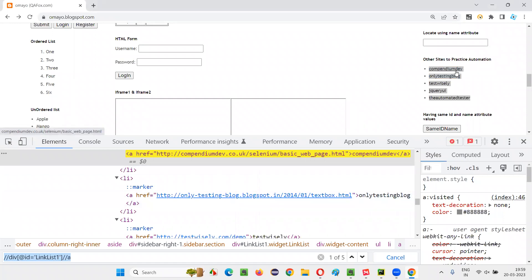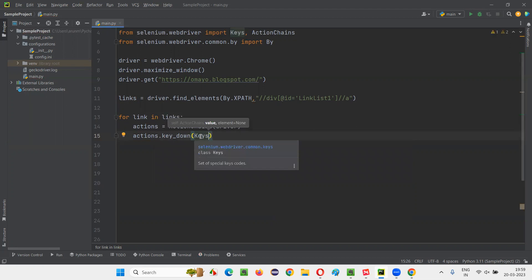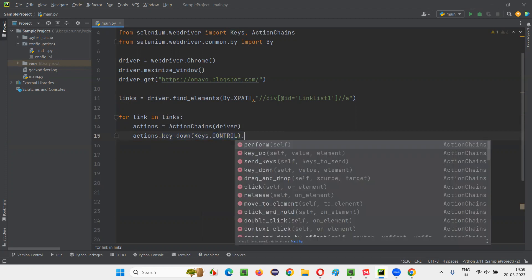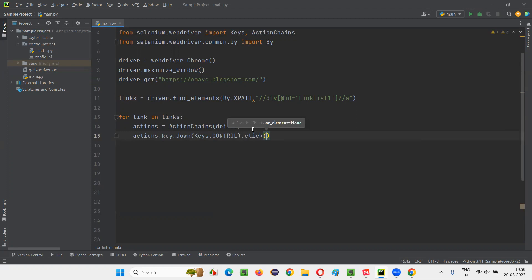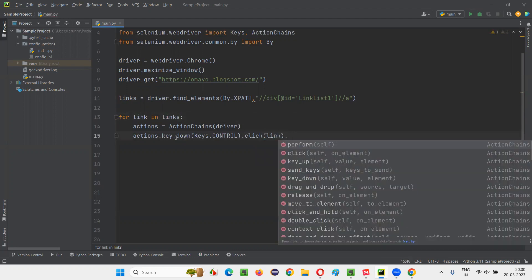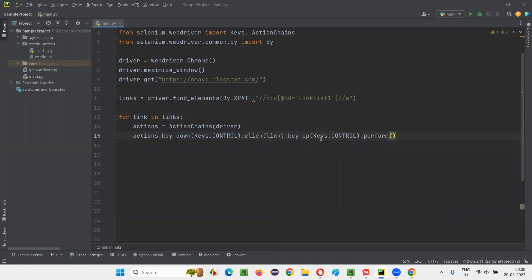Using the `actions` object, I'll call `actions.key_down(Keys.CONTROL)` to press and hold the Control key. While the Control key is held down, I'll call `.click(link)` to perform a left mouse click on the current link. After clicking, I'll release the Control key using `.key_up(Keys.CONTROL)`, and finally call `.perform()` to execute the entire action chain. This is how we use key_down and key_up commands.